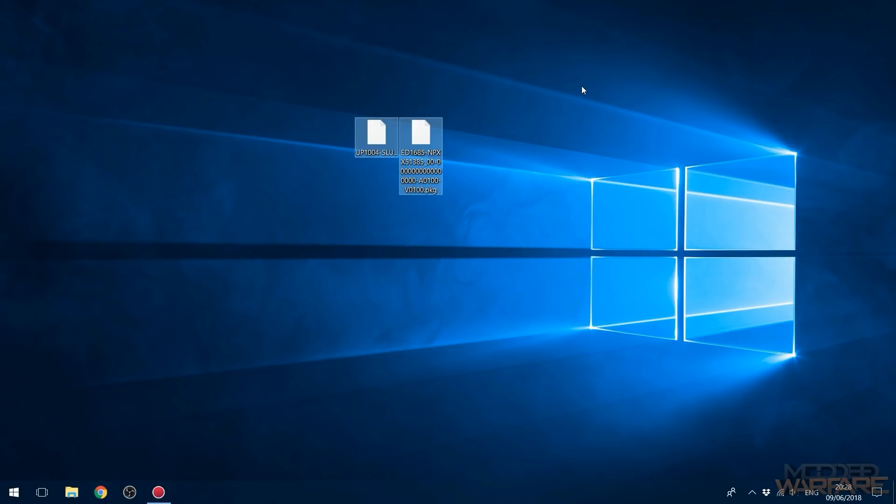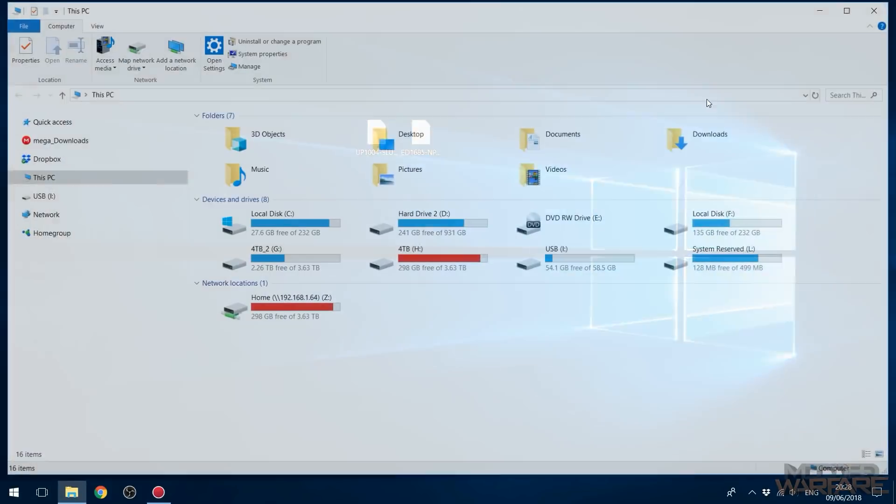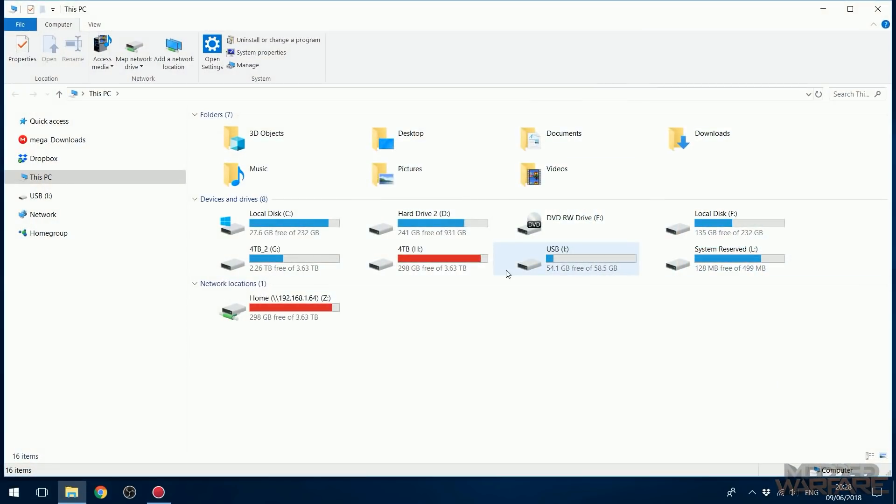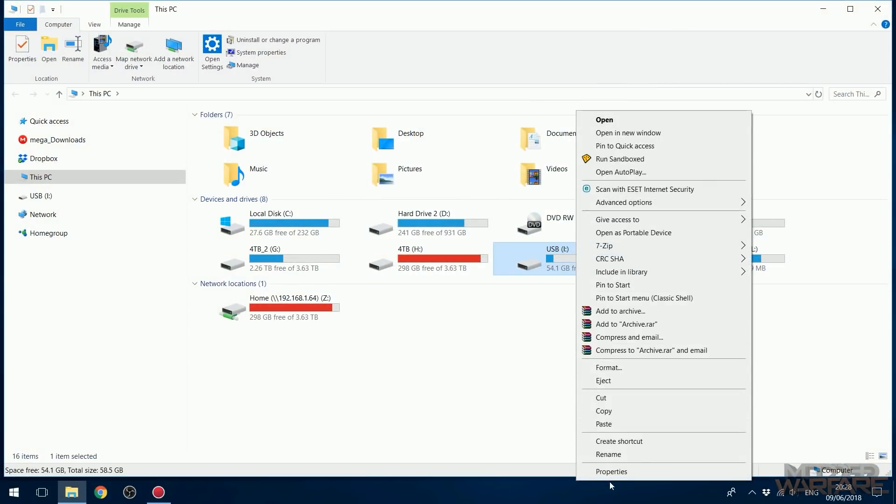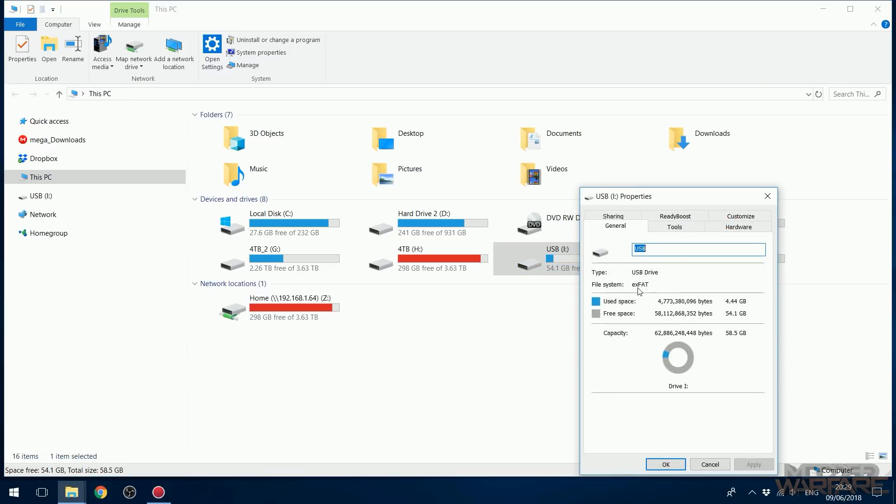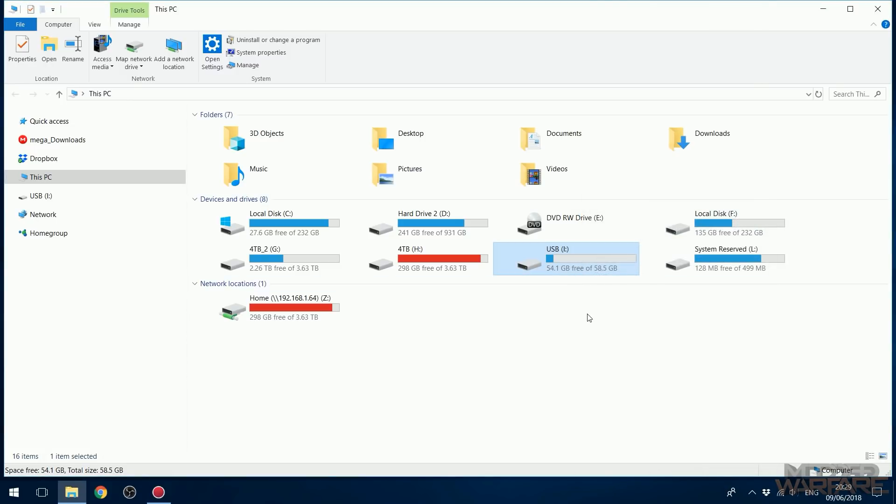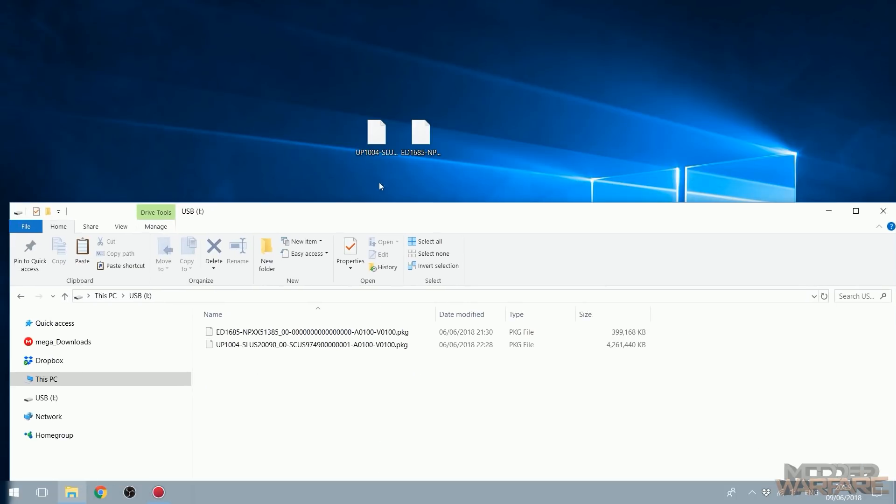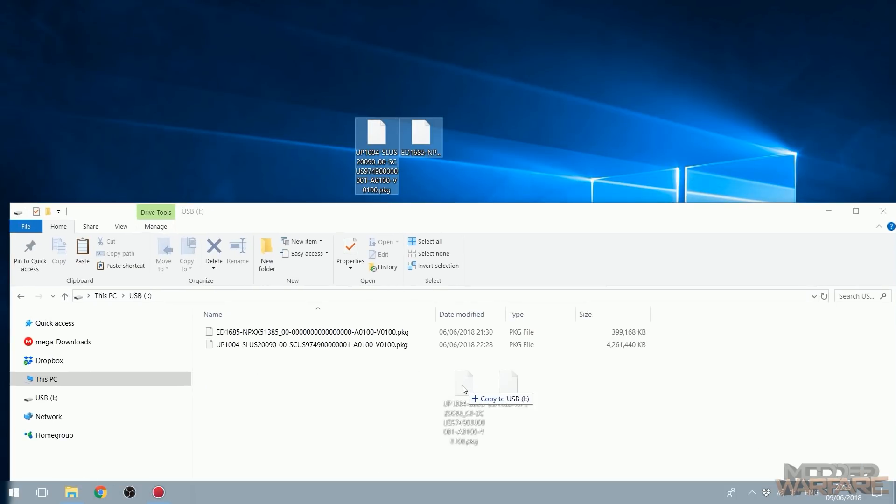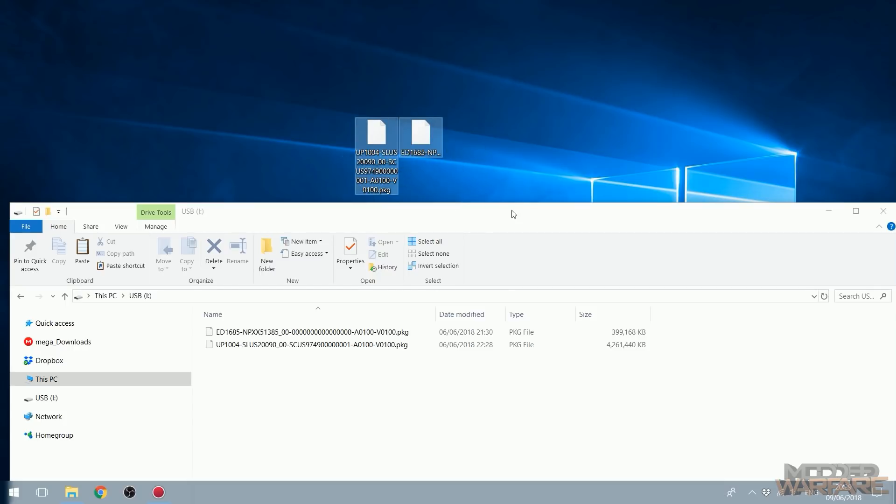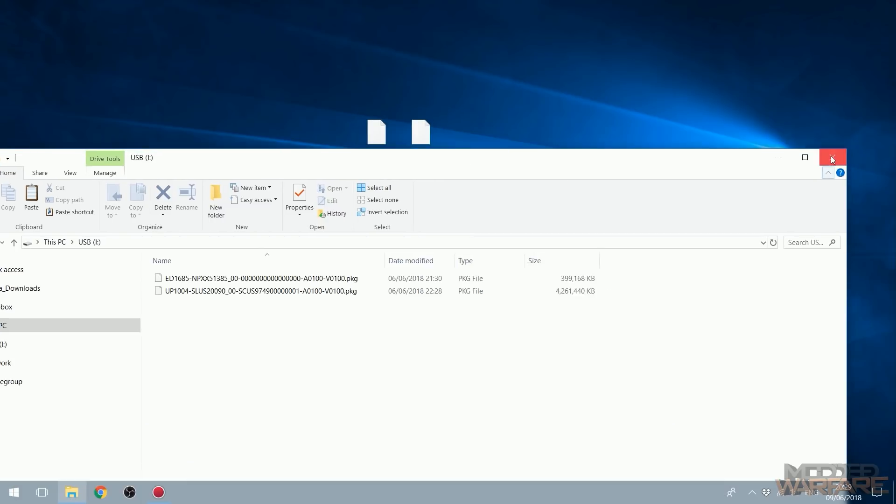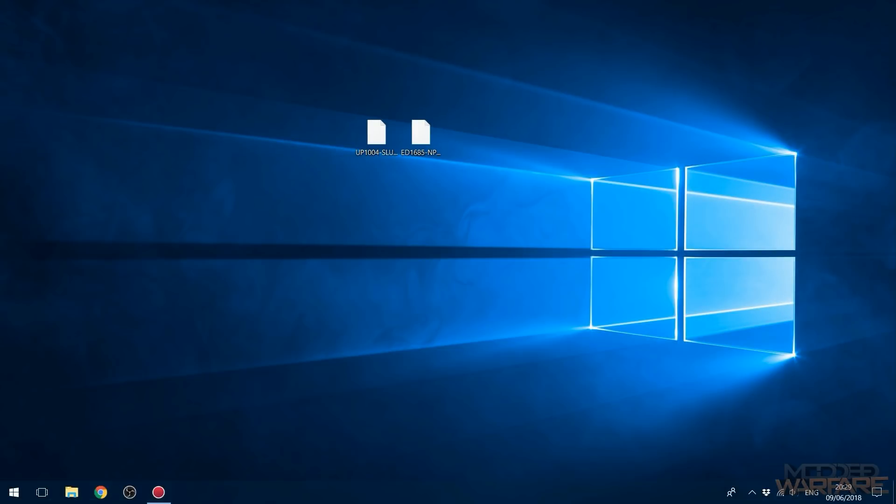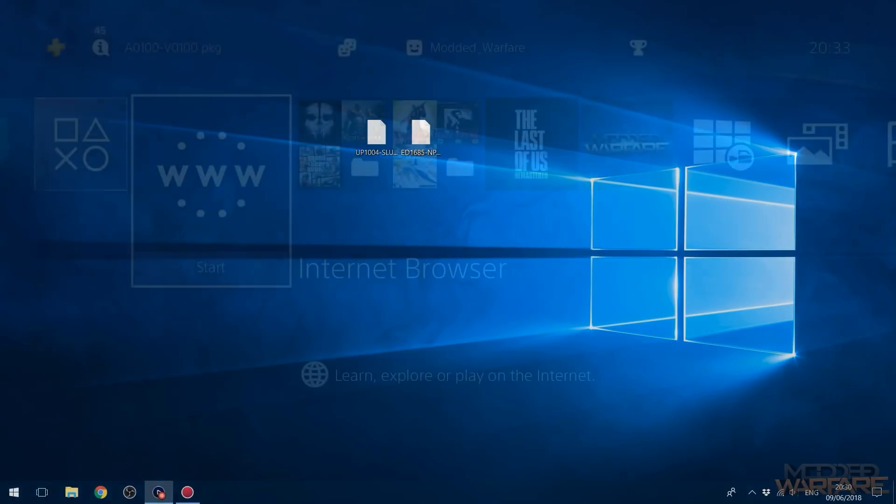What you're going to want to do is go ahead and get a USB stick, once again make sure it's exFAT format preferably, and then go into the USB drive and copy your package files that you downloaded into the root of the USB drive. Don't put it in any folders, and then we'll go on to the PS4 and I'll show you guys what to do from there.